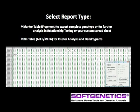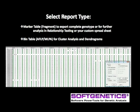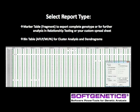Select the report type depending on what post-genotyping analyses are preferred. Select marker table to export the complete genotype for further analysis in GeneMarker's relationship testing application, custom spreadsheets, or other genetic analysis programs. Select bin table, which is AFLP or MLPA, as the report type for files that will be imported into GeneMarker's cluster analysis application.